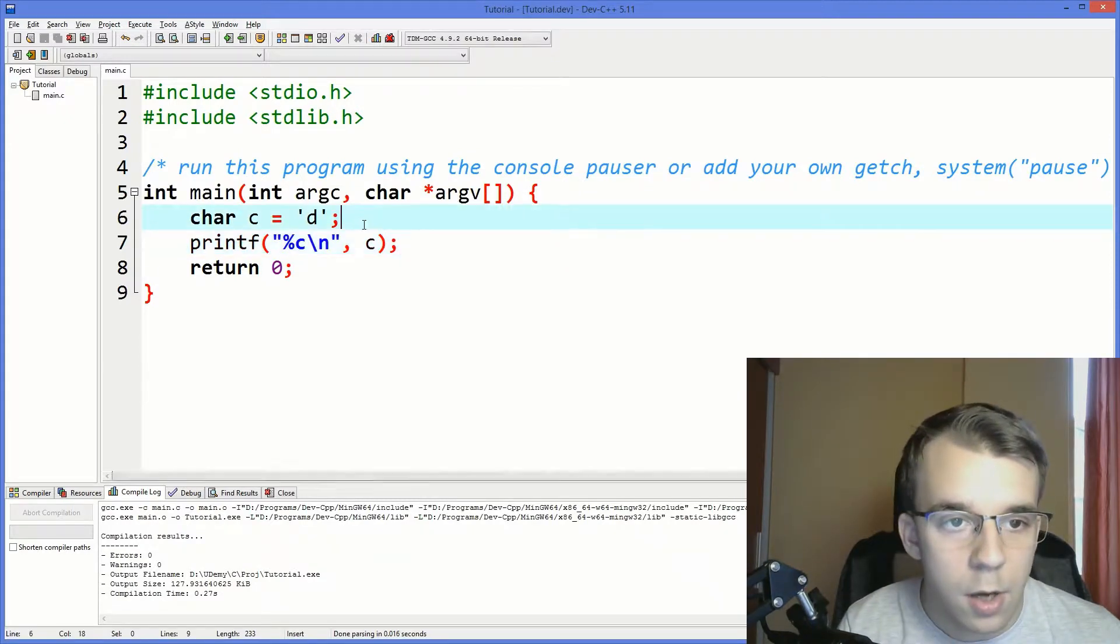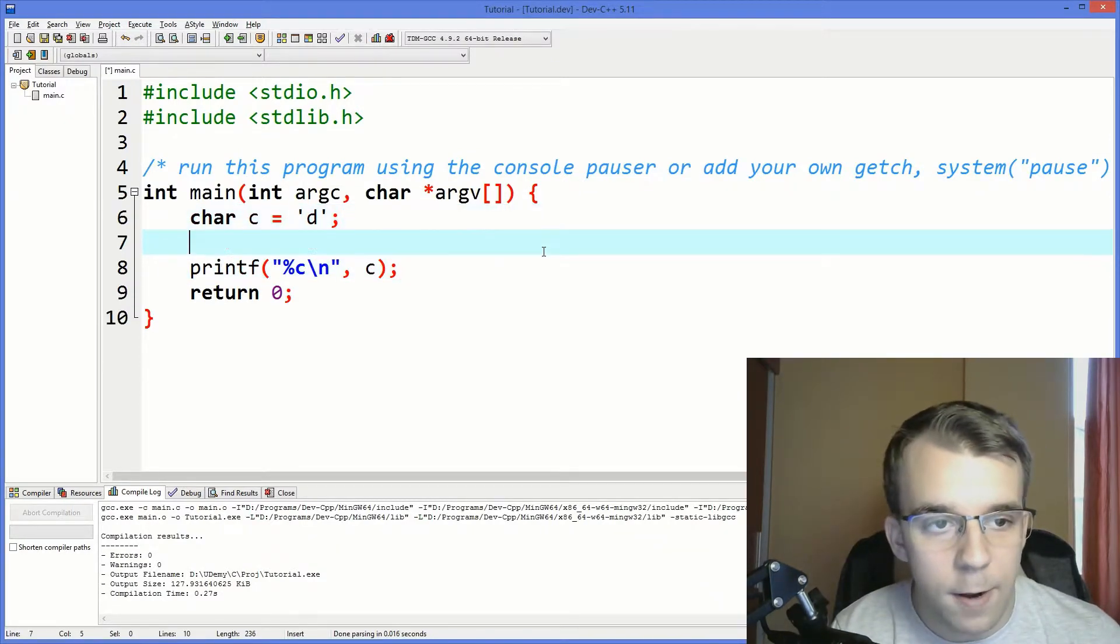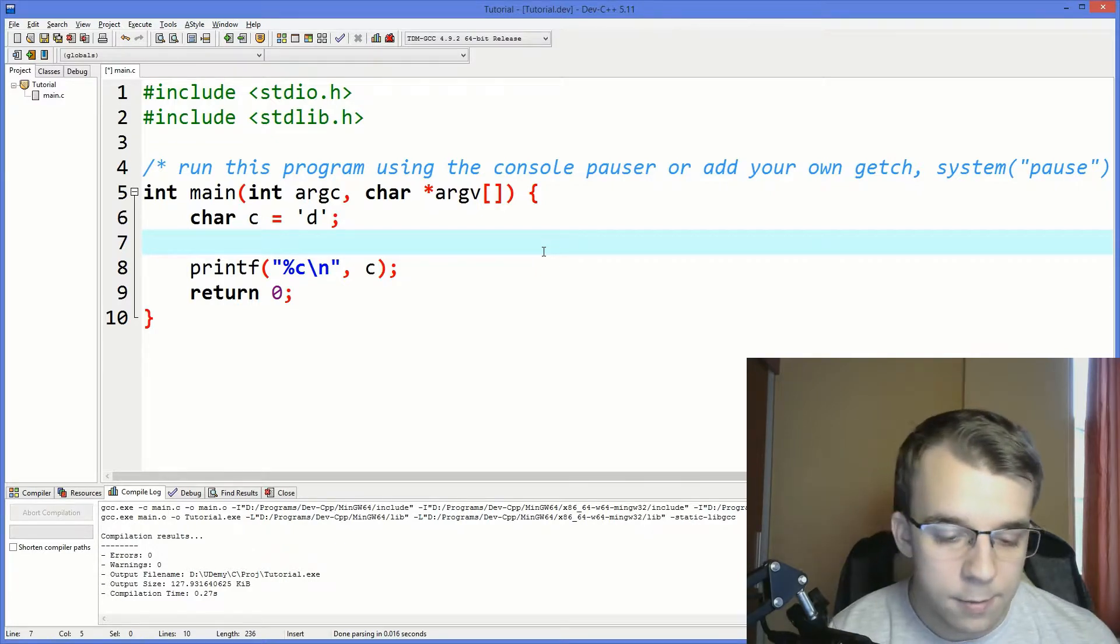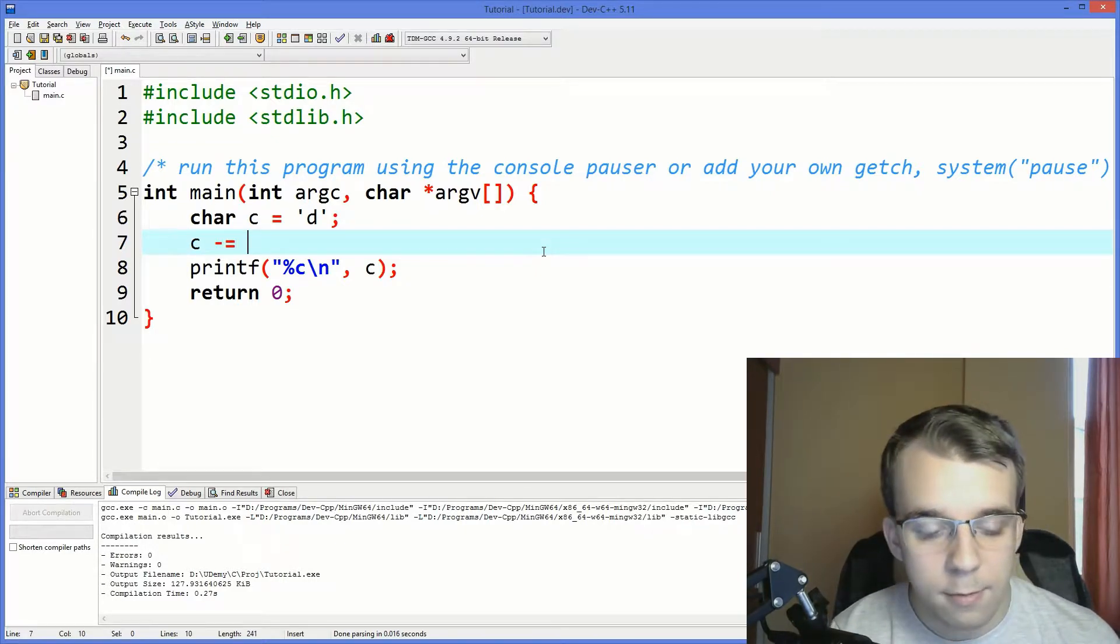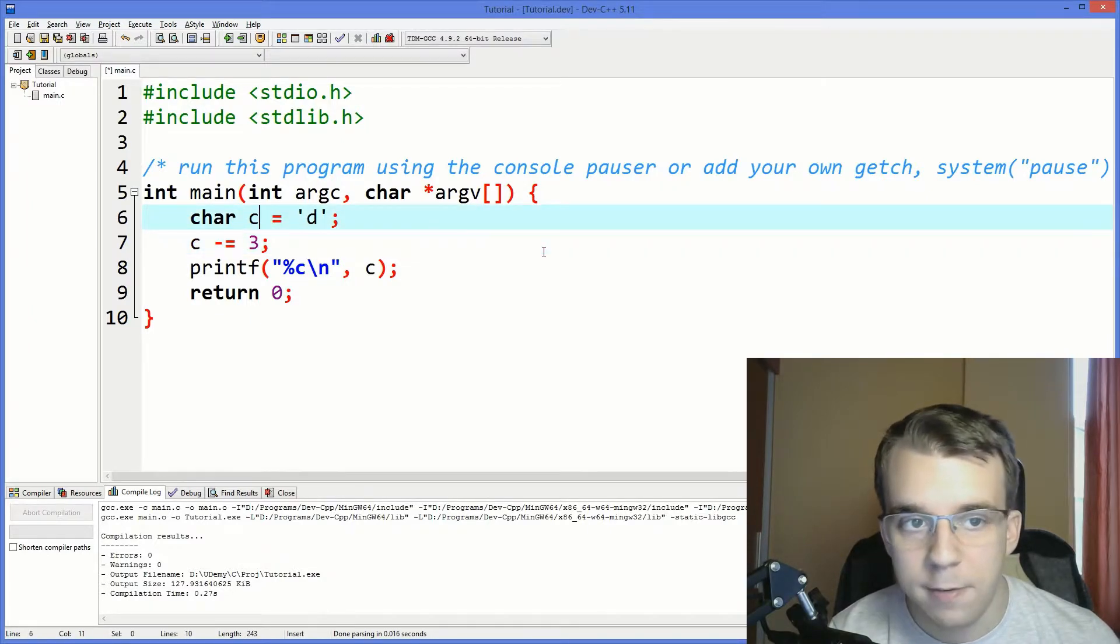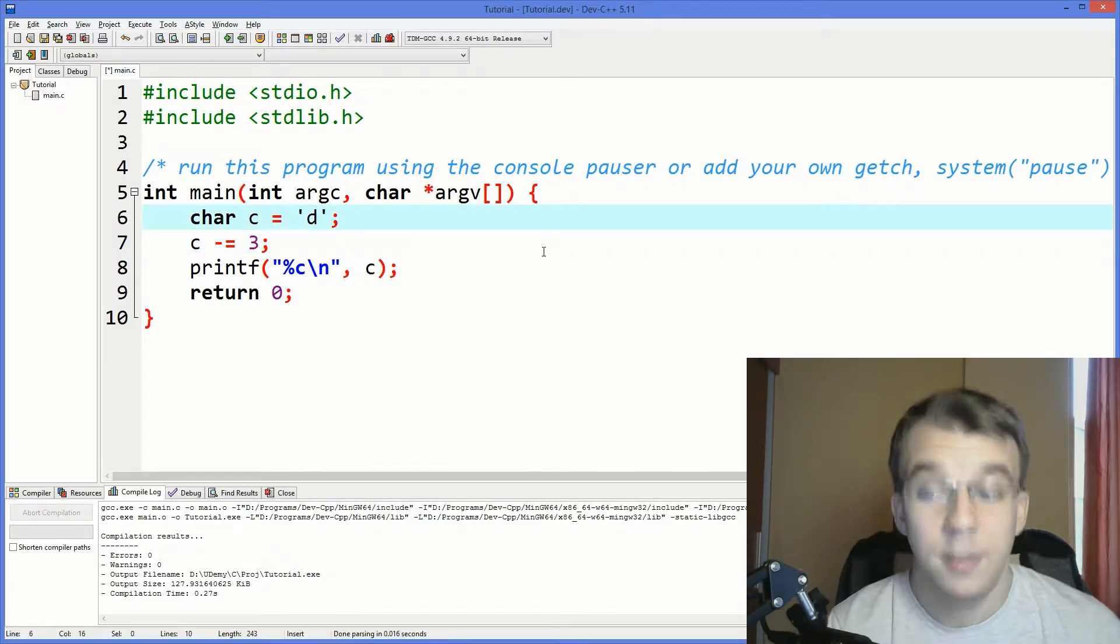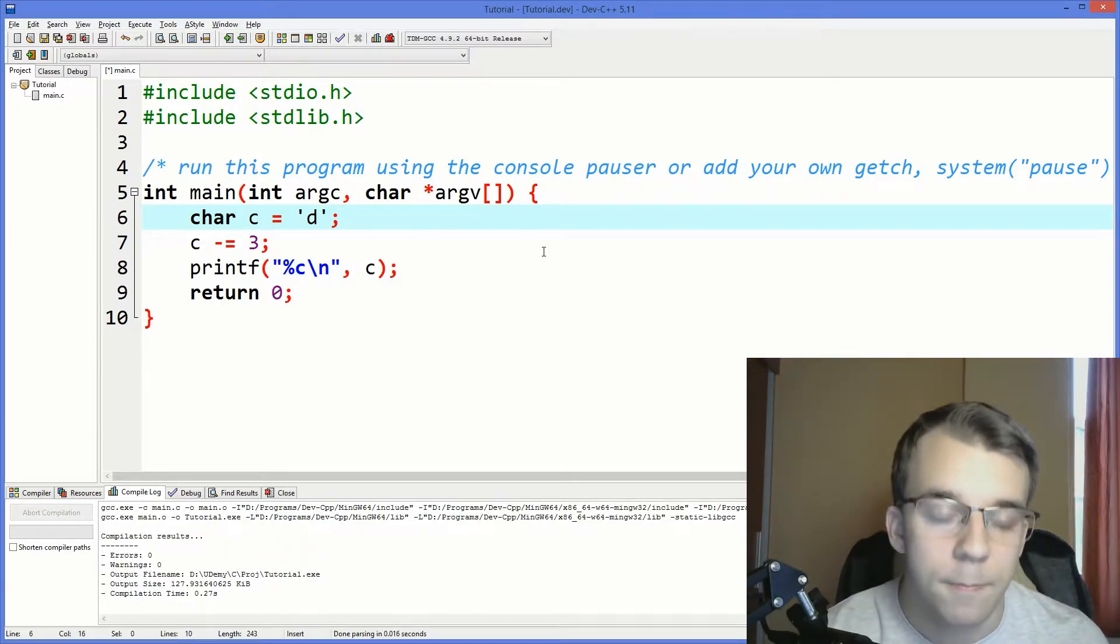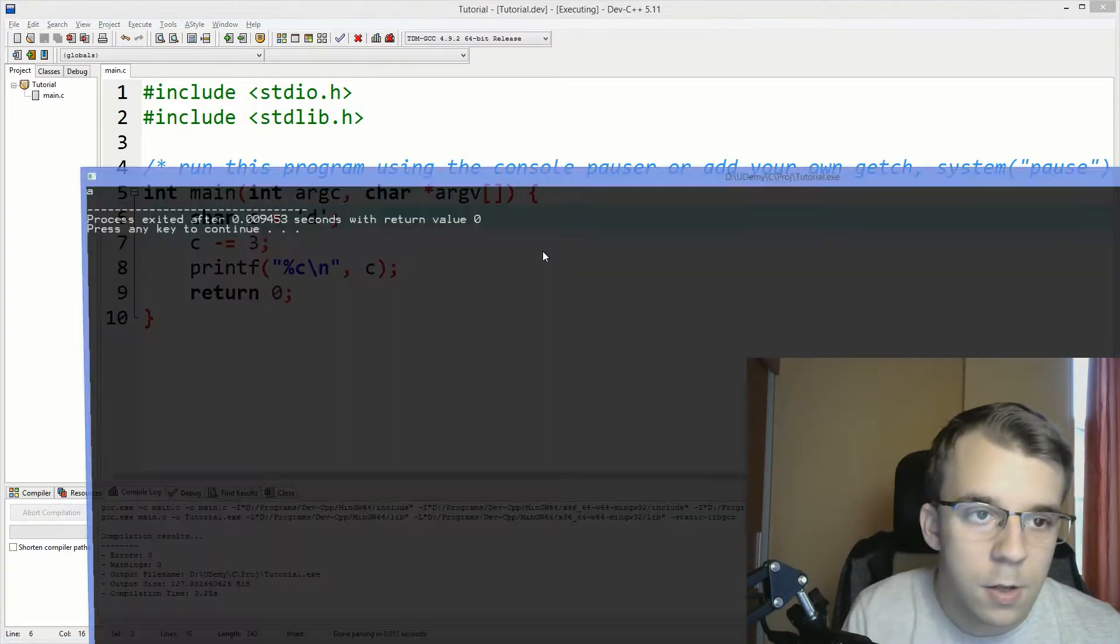Now, let's see if I can change this value. What if I simply subtract the value 3 from this character? What's the character D minus 3? What does it mean, actually? Well, let's find out.